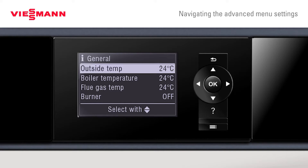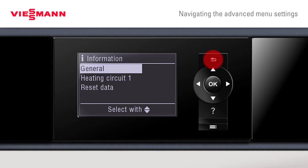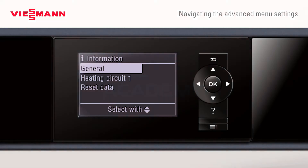Turning back, the installer could also see heating circuit one — what's happening there and what the set points are. All the relevant information can help carry out a diagnostic check on the boiler.